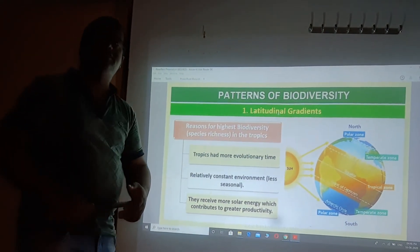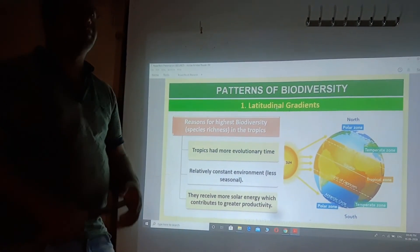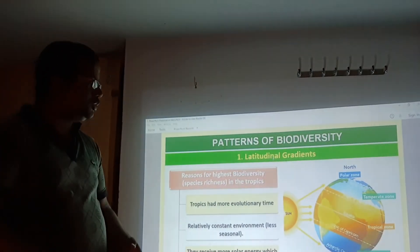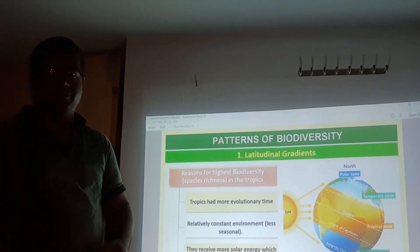So, for today this is enough. In our class, we will continue with further topics. Thank you.